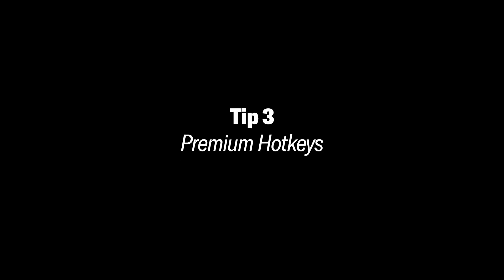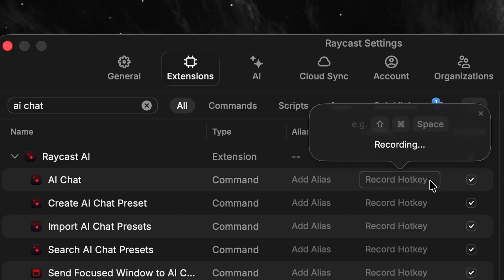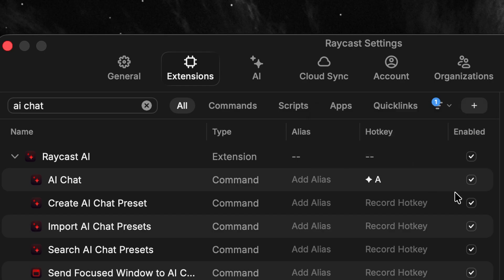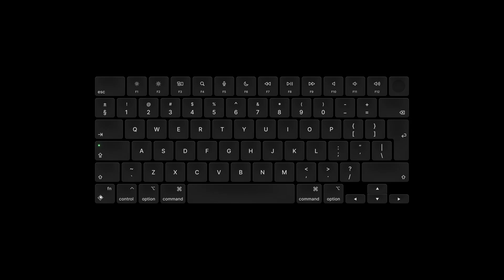AI chat is something I use all the time, so it's worth one of those premium hotkeys — one that's really easy to press and close to your hand at all times. Hyper A is a great one. On a QWERTY keyboard, A is right next to Caps Lock, and A for AI just makes sense.